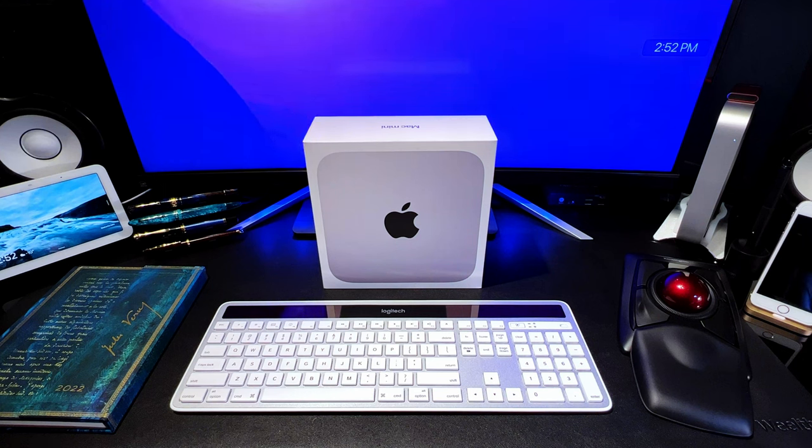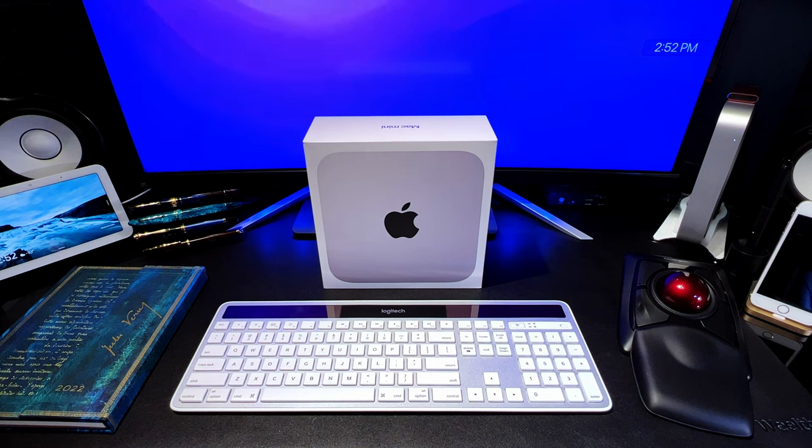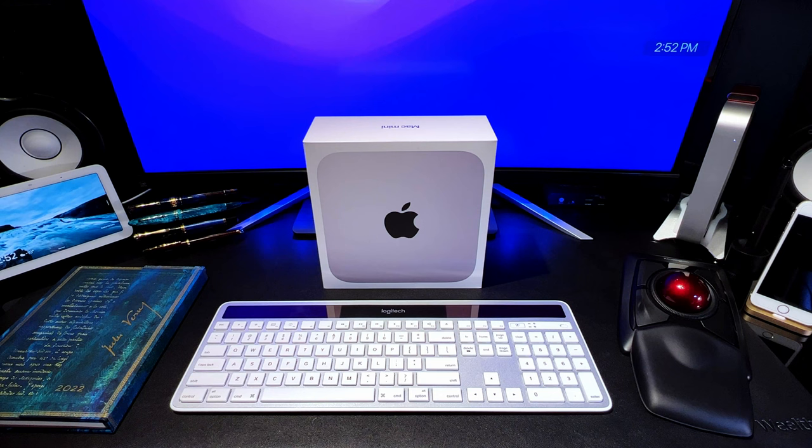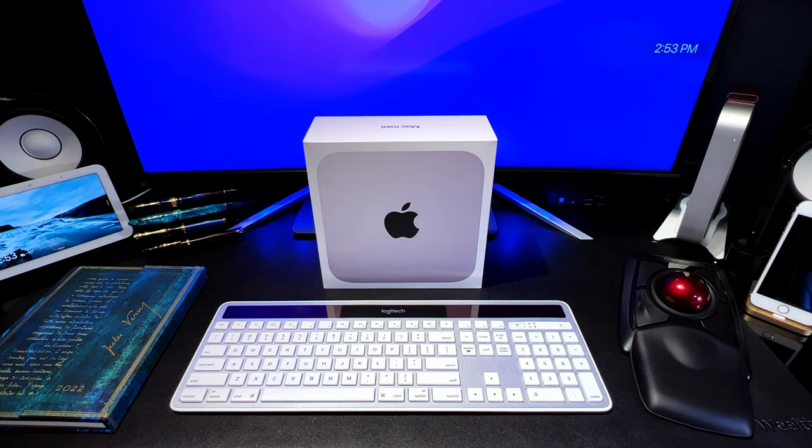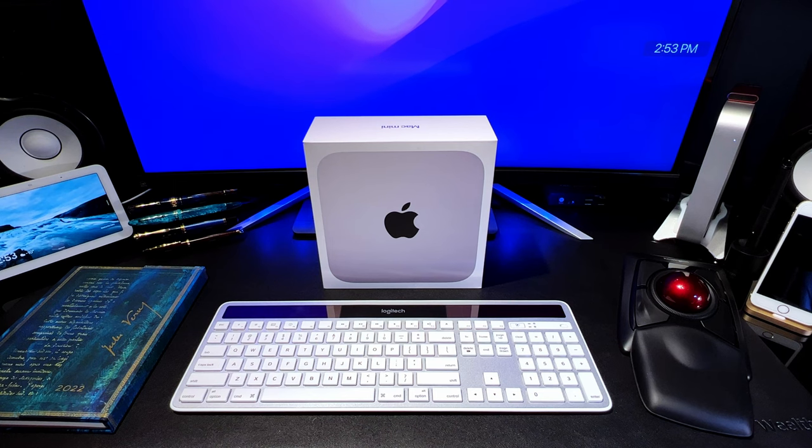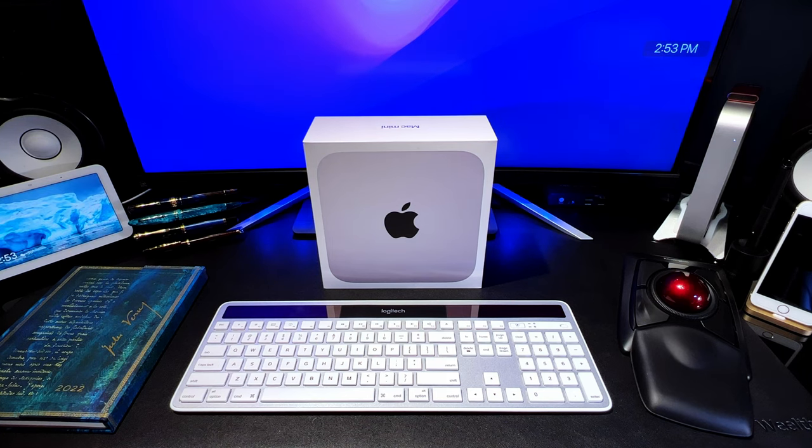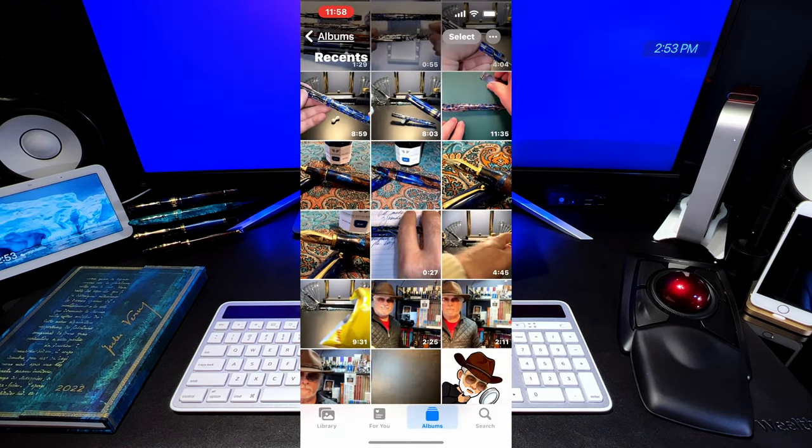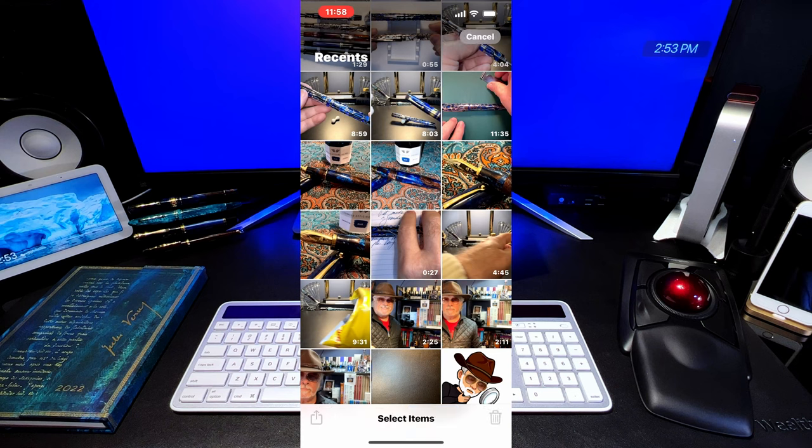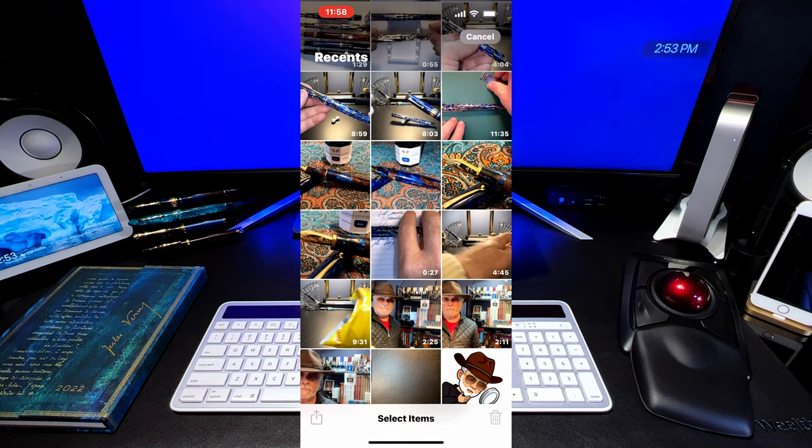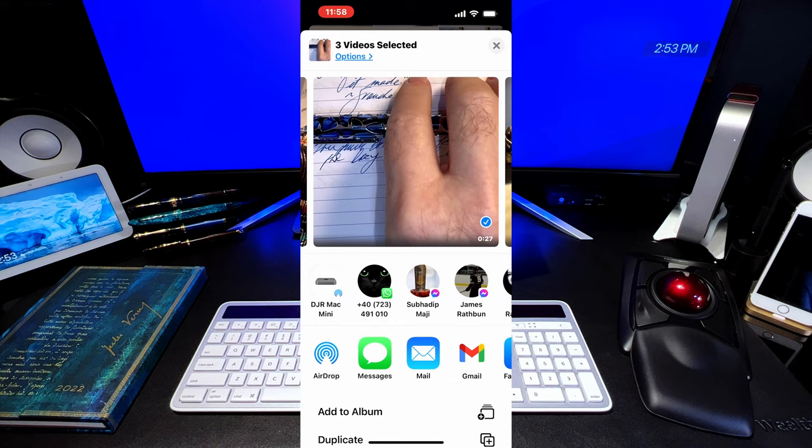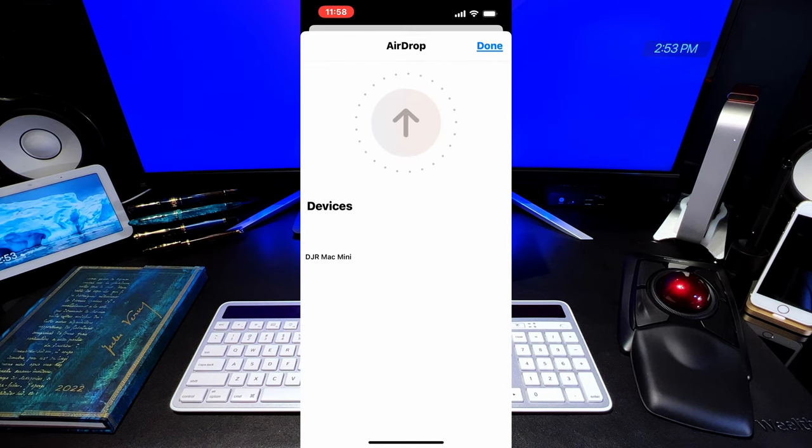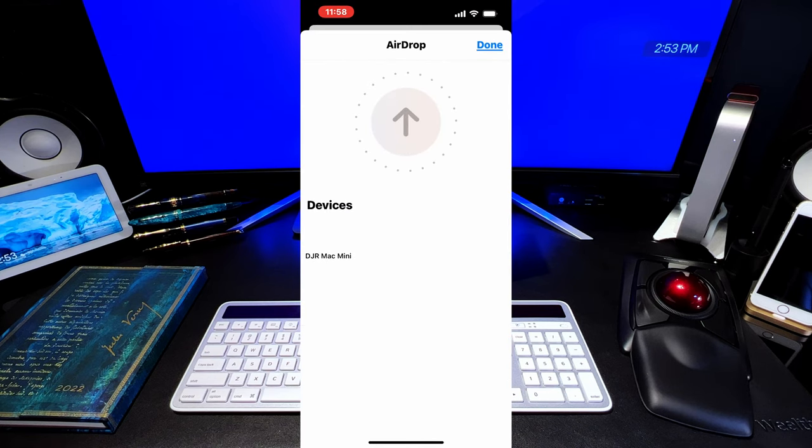With the Mac Mini M1 setup and DaVinci Resolve 17 installed, now I just needed to be able to move my videos from my iPhone 13 Pro to the Mac and be able to share files between my Mac and my PC. The transfer from my iPhone to the Mac is dead simple. Just having Bluetooth turned on in both the Mac and the iPhone, I can share photos and videos to the Mac by selecting them and choosing AirDrop and my Mac as the destination.